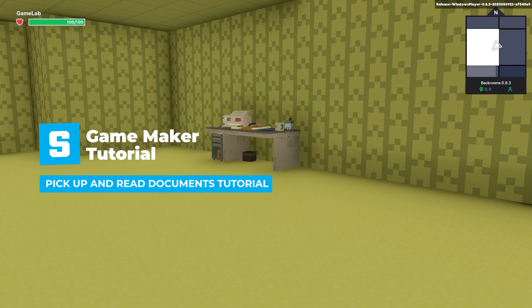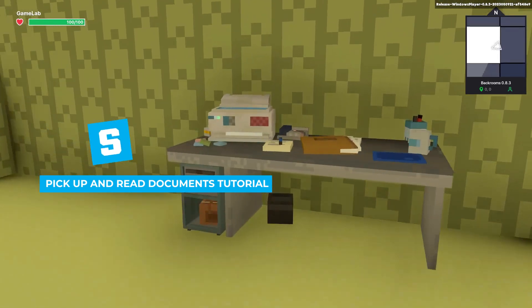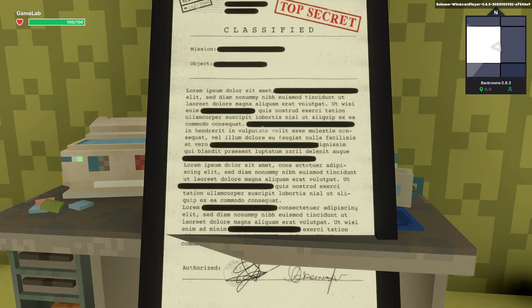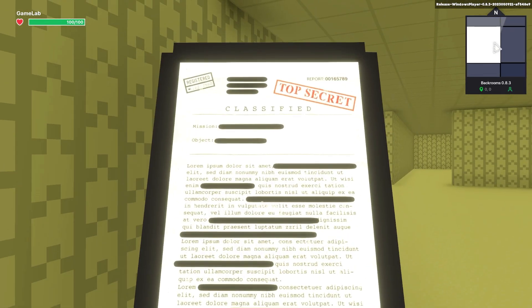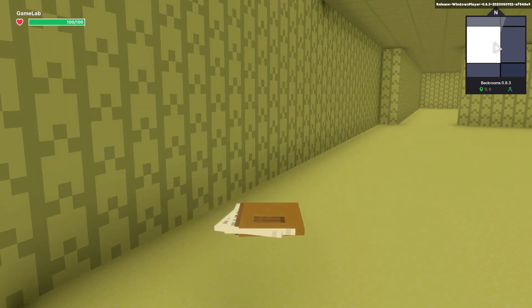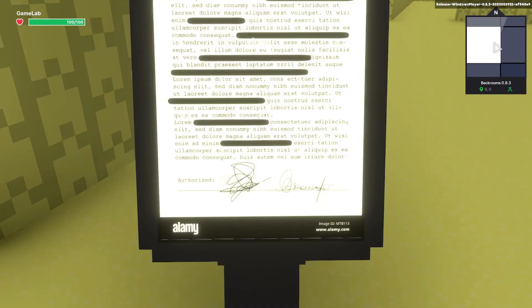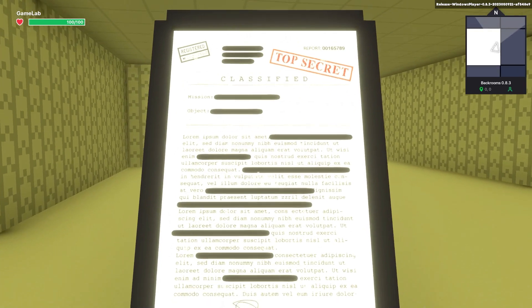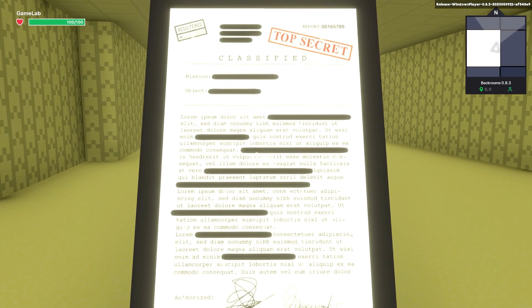Hi, in this tutorial we're going to show you how to pick up some documents and read what's inside and then put the document back down. Here is an example and this will allow you to put documents all around the levels and you can put clues and things inside for puzzles.